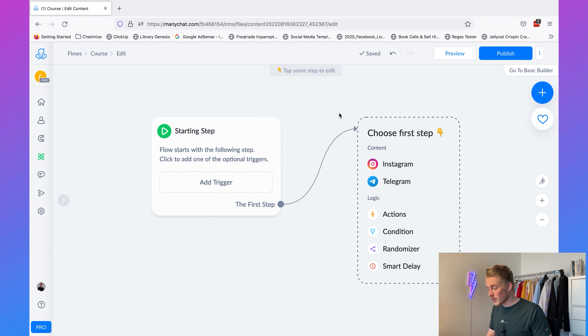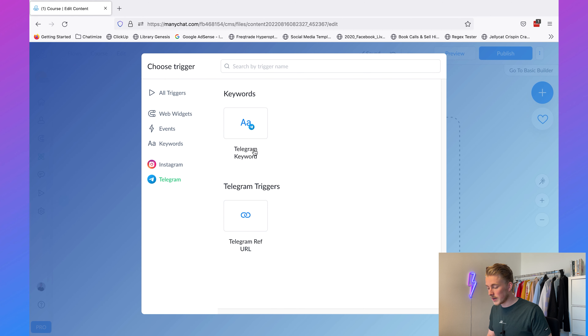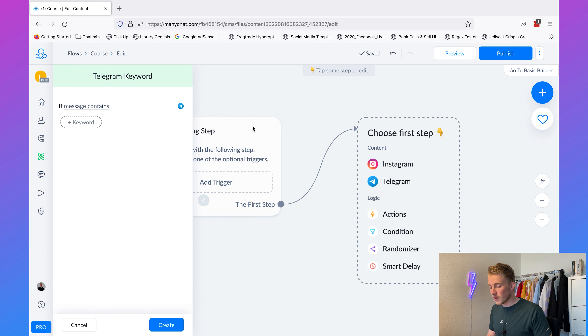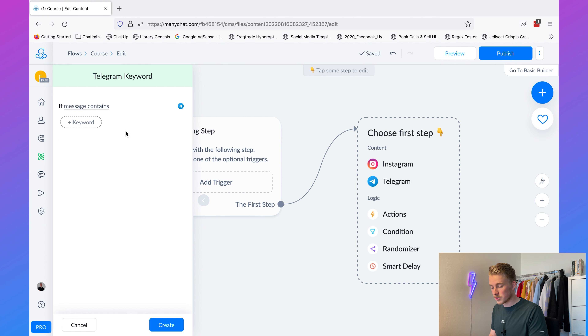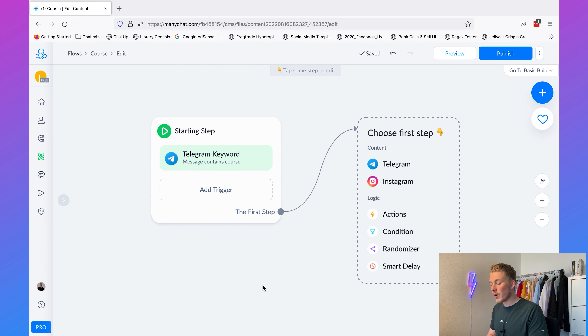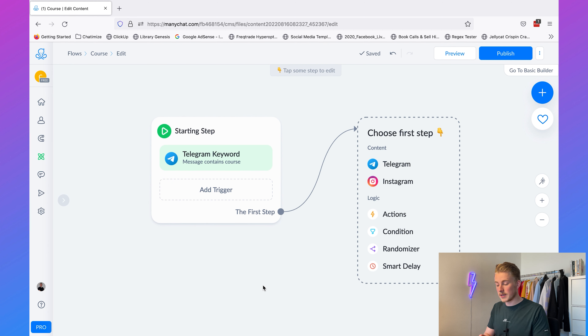Let's say we have a course called the Lead Generation System, and when somebody says 'course' we automatically want to reply with some information about it. We can add a trigger, choose Telegram, then choose the Telegram keyword. We want to reply if a message contains 'course' — click on the keyword field, type 'course', and click 'Create'. Now every time a message contains 'course', we automatically reply to it.